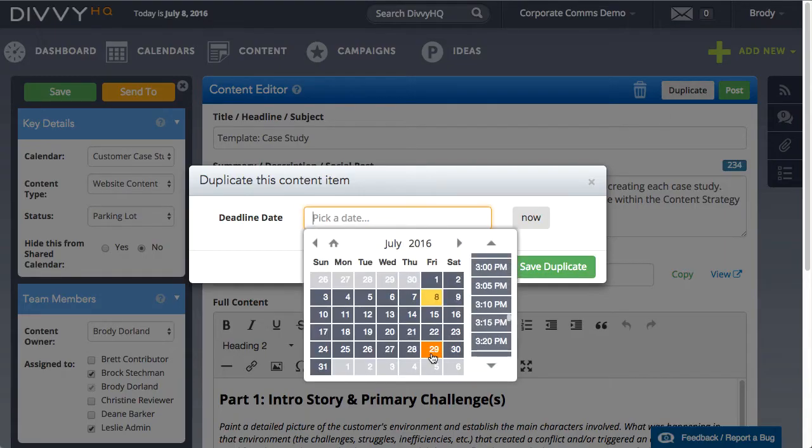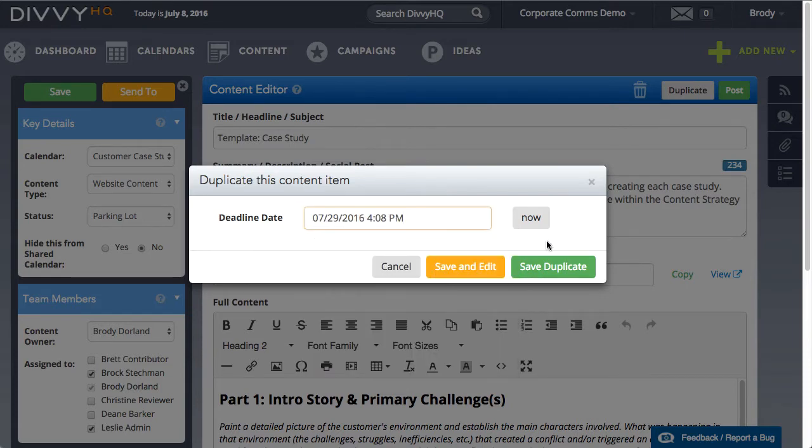This is essentially like clicking Save As in Microsoft Word to make a copy of your template.